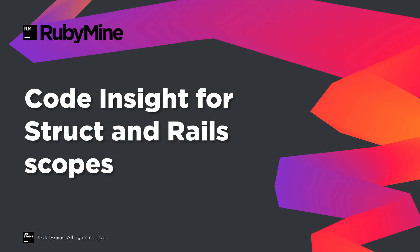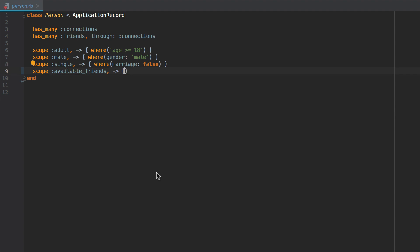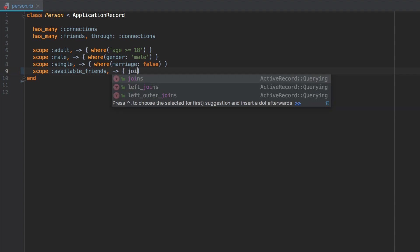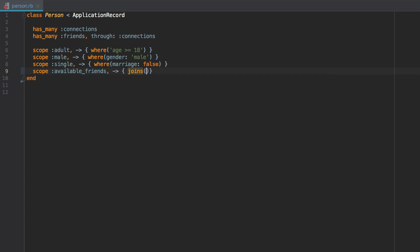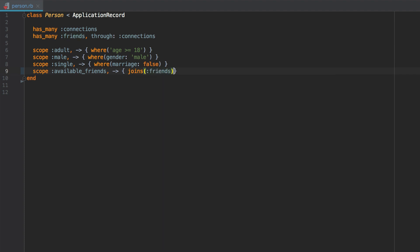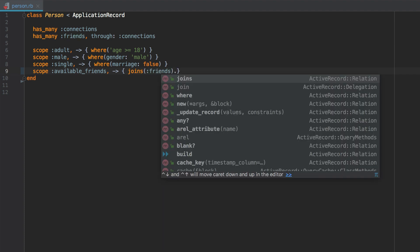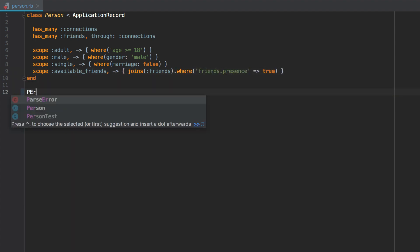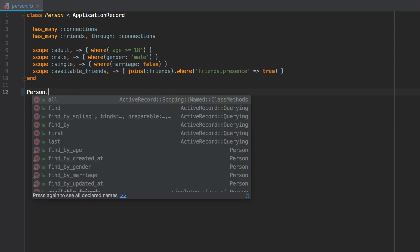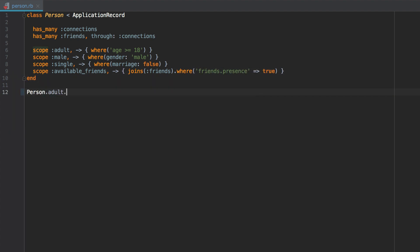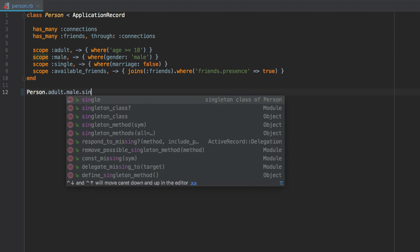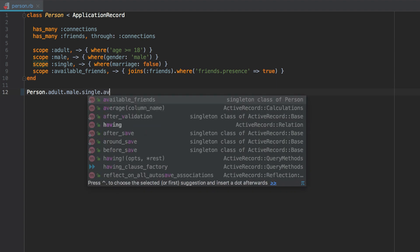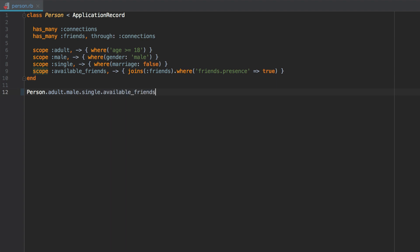RubyMine 2018.3 improves code autocompletion and navigation for Rails scopes. For example, when you add an association object to your scope, RubyMine properly suggests finder methods from Active Record. The IDE now also properly detects scopes in chained calls, provides autocompletion for them, and allows you to quickly navigate to their definitions.